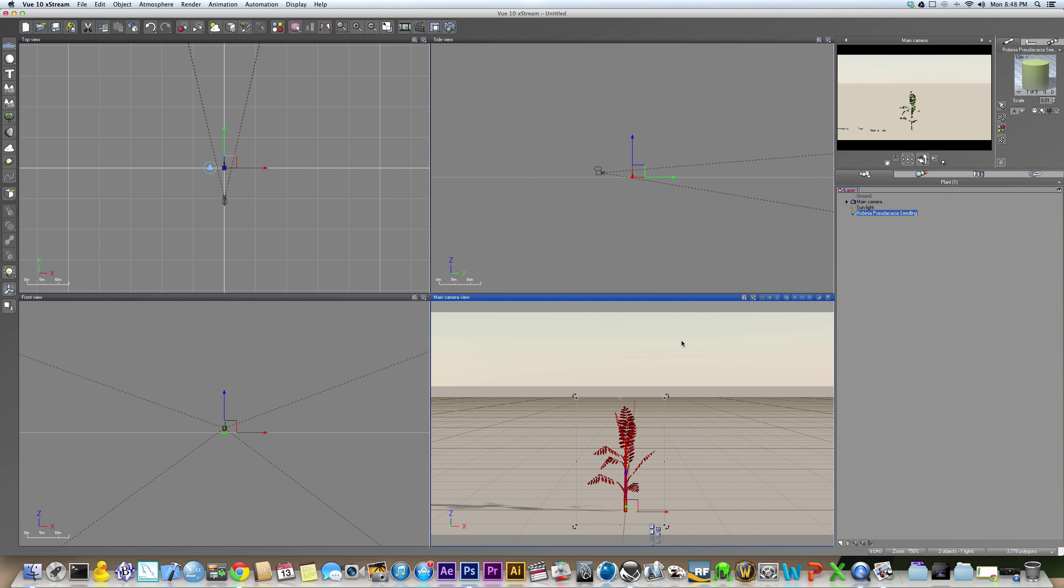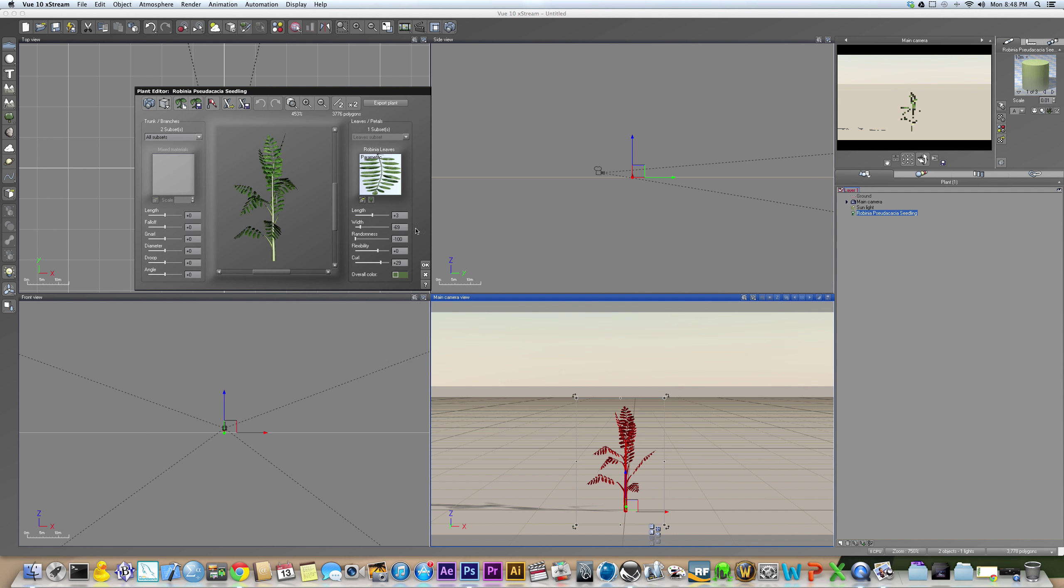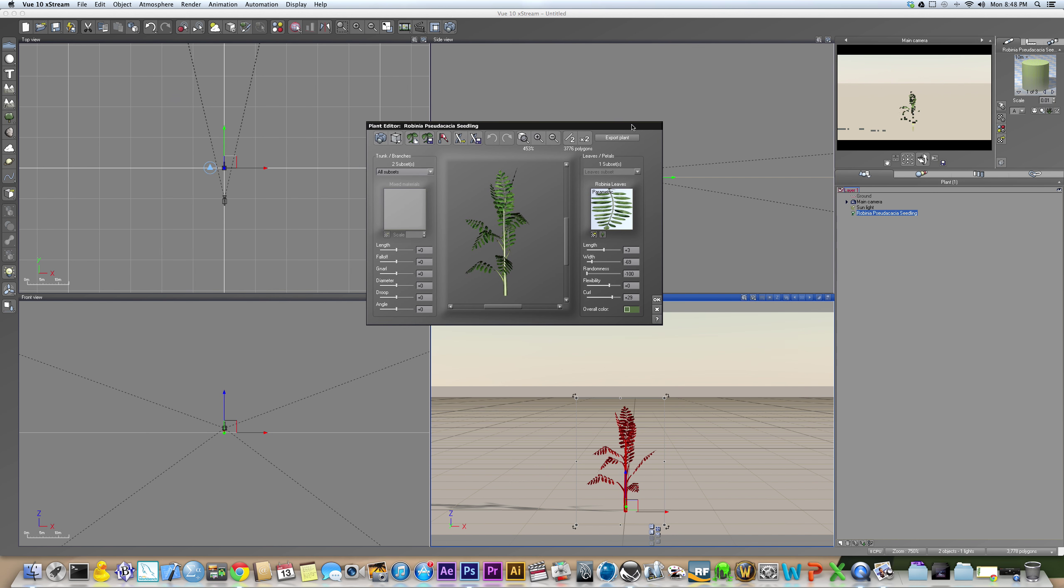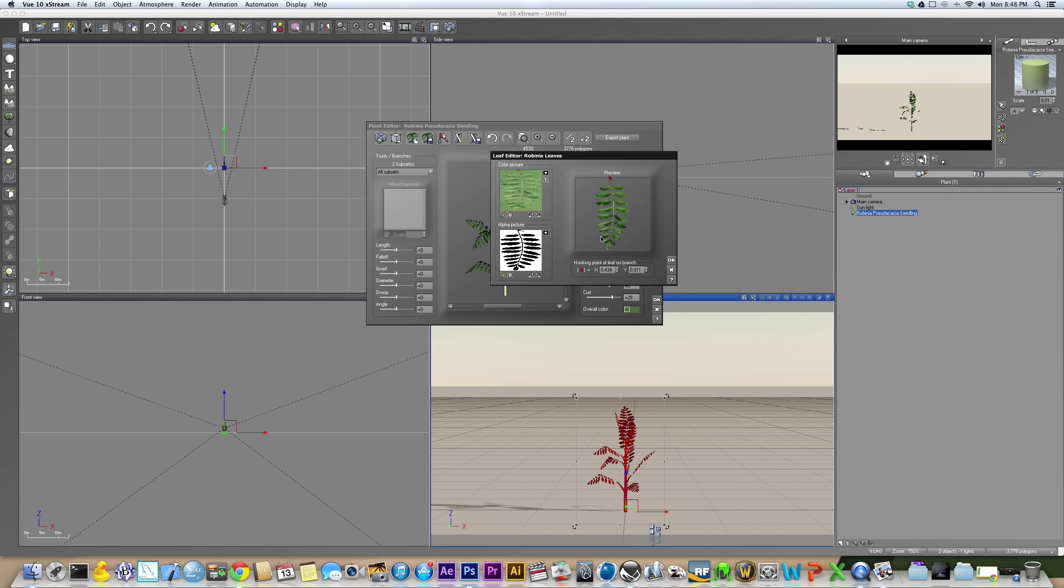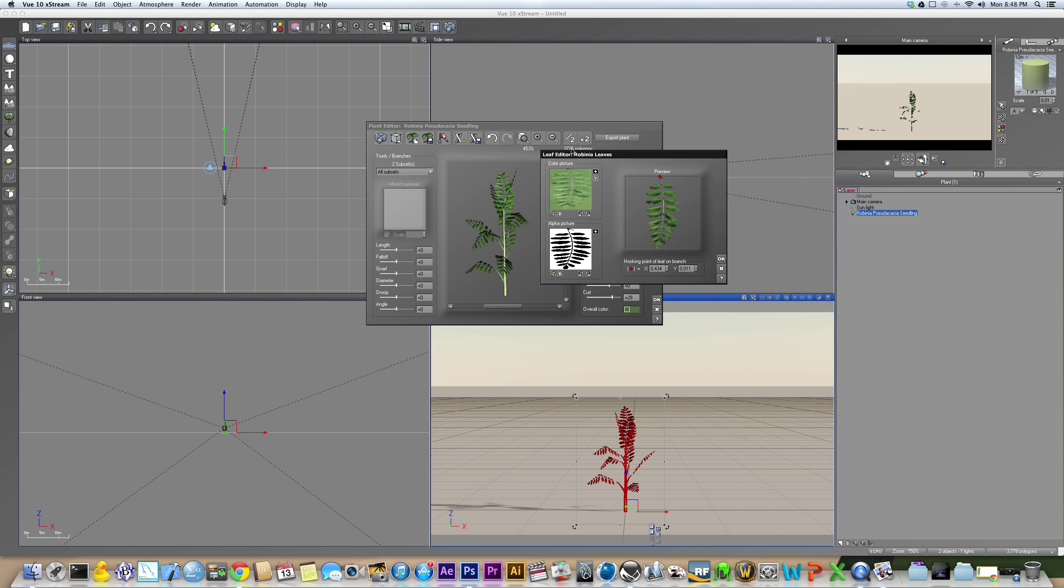Once you've zoomed in, you picked your plant, then hit Command E or Control E if you're on Windows to bring up the plant editor. And once you're in the plant editor, click on this little green leaf symbol.